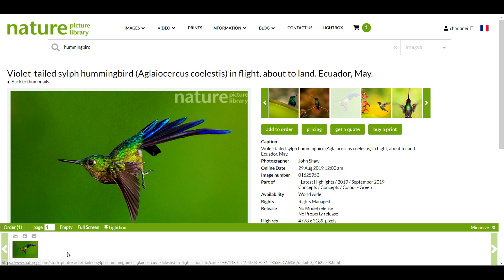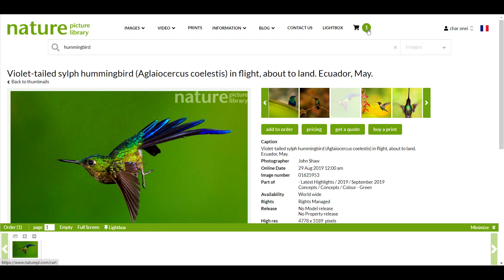You can access your order at any time via the green bar that appears at the bottom of the screen, or the shopping trolley icon in the top right, which shows the number of images or clips in your basket displayed within the green circle here.